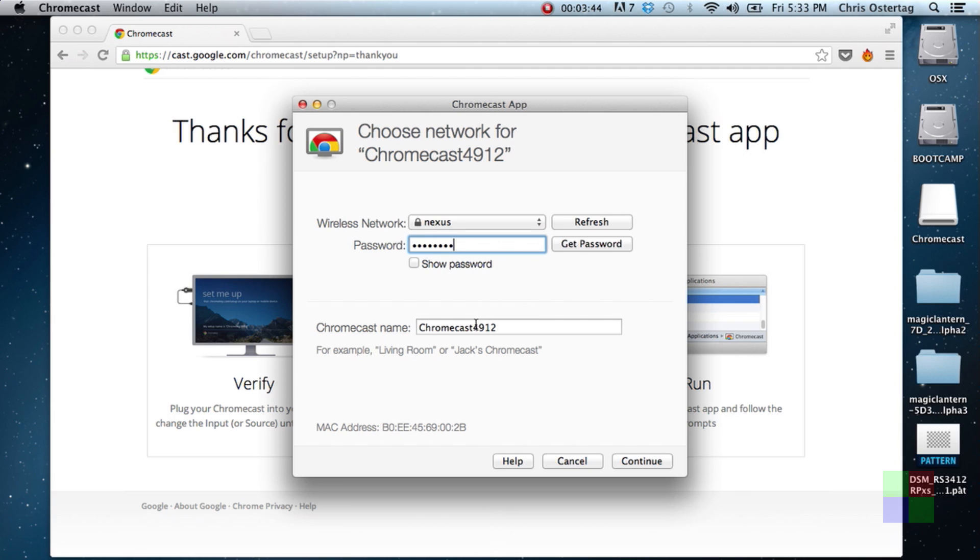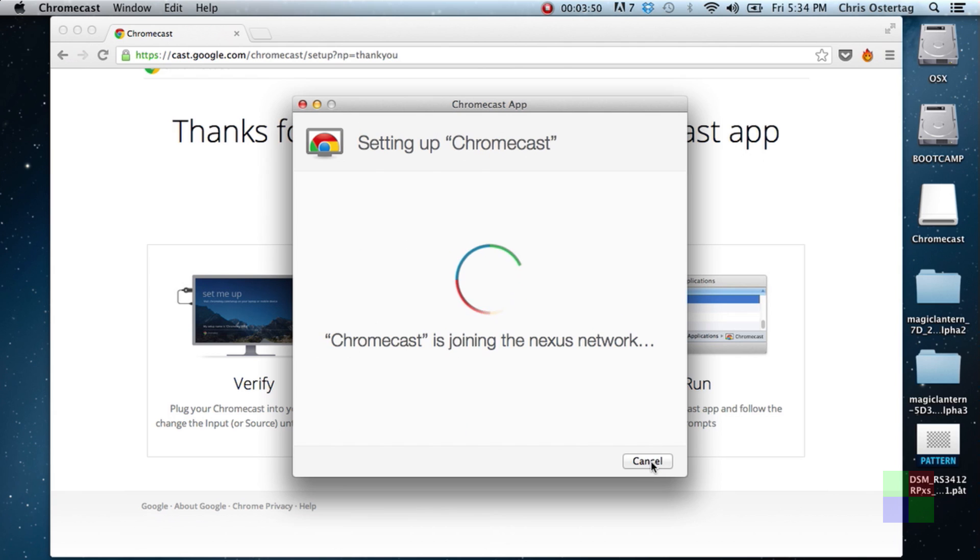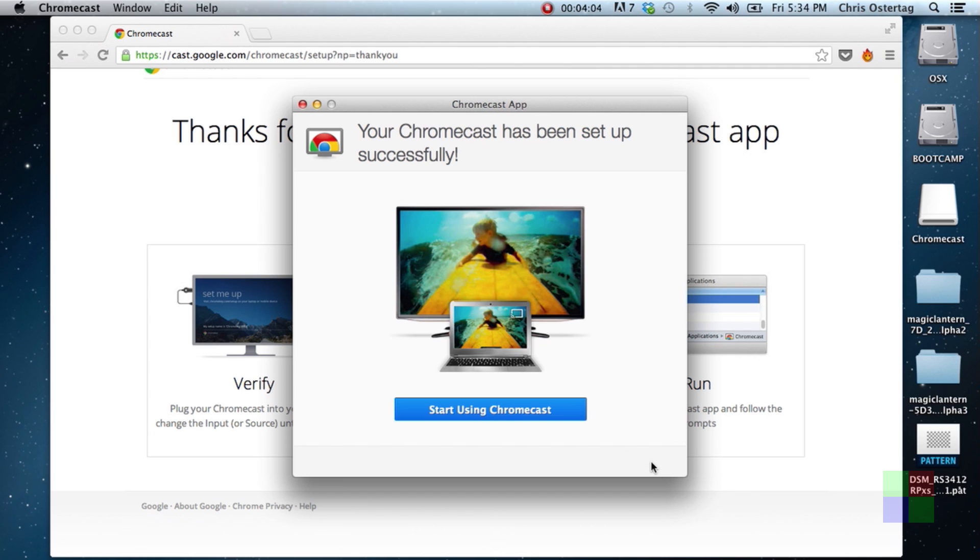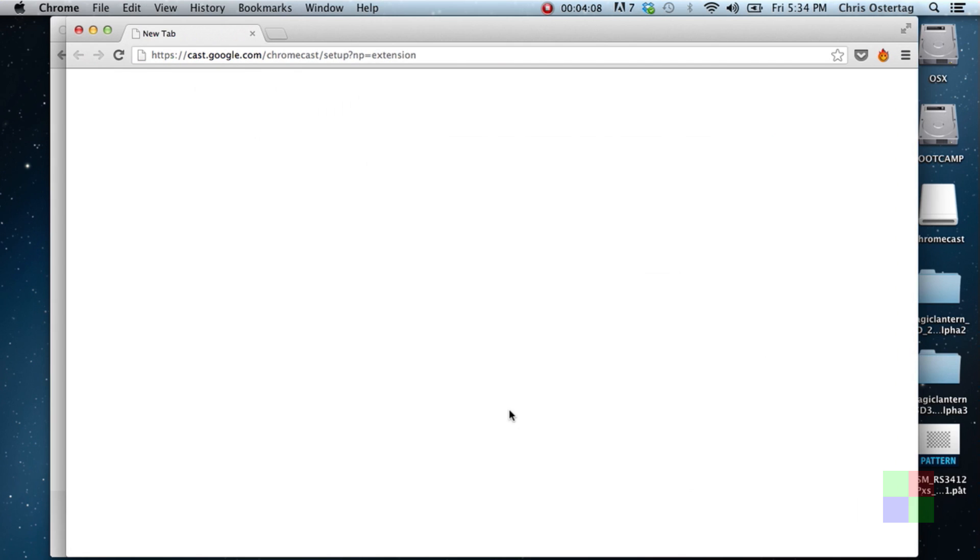Anyway, enter your wireless password, change the name of your Chromecast to whatever you want. I just called it Chromecast because I only got one, and then it's gonna join your wireless network. Obviously, the Chromecast does not have a network port, so if you don't have a wireless network, Chromecast ain't gonna work.